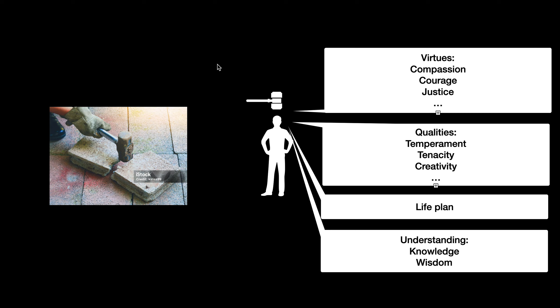And so for every single person, if you made a list of virtues, you could generate a little graph that looks like a wheel and each spoke on the wheel will be one of these categories. You could measure, well, they have tons of courage but not much compassion, or they're very just people.